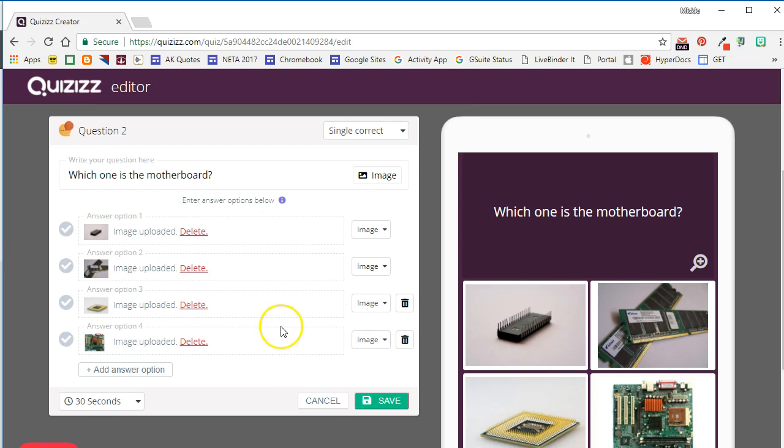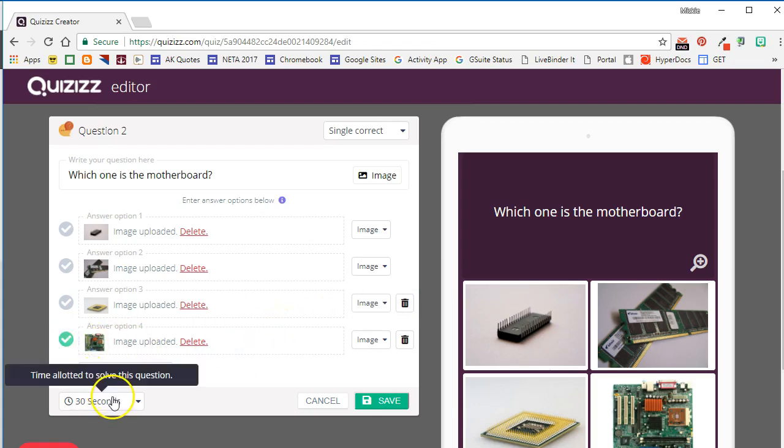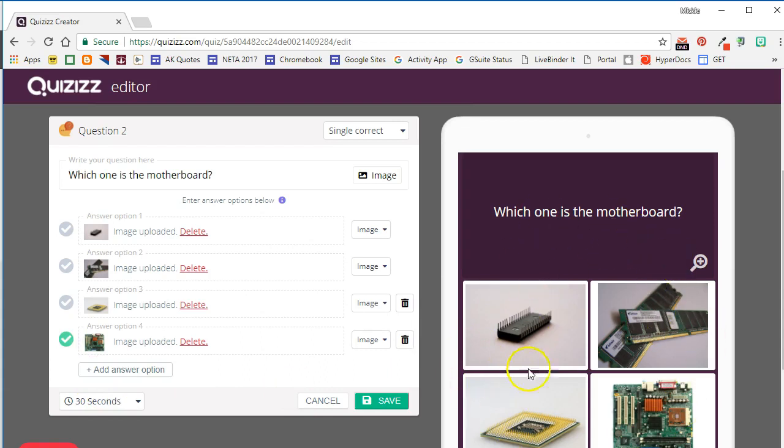In a Quizizz question, you must have at least two answer options, but you can have up to five. If you don't need these additional answer options, you can go ahead and delete the option by clicking the trash can. Remember to select the correct answer and set the time limit. Notice that this is how a question with image choices as answer choices will look on the student device.